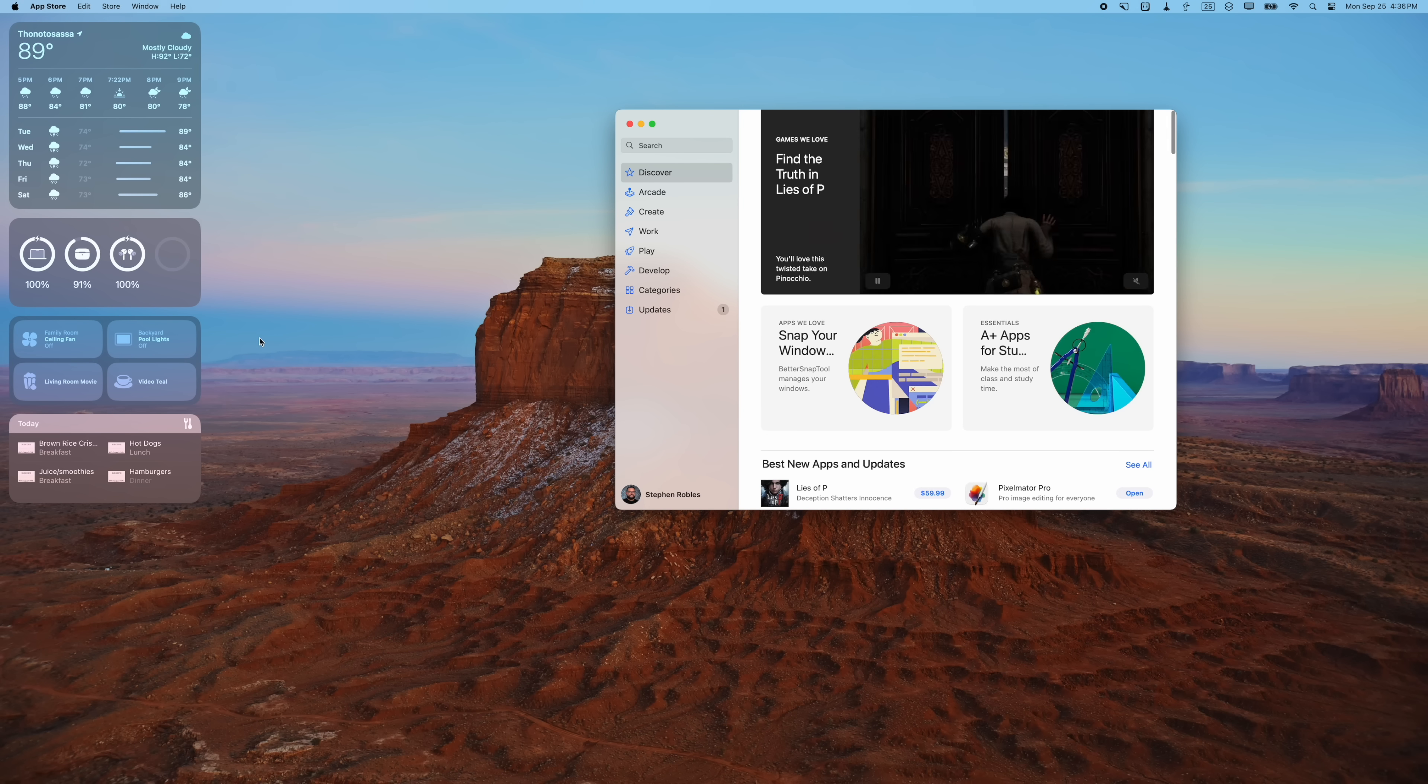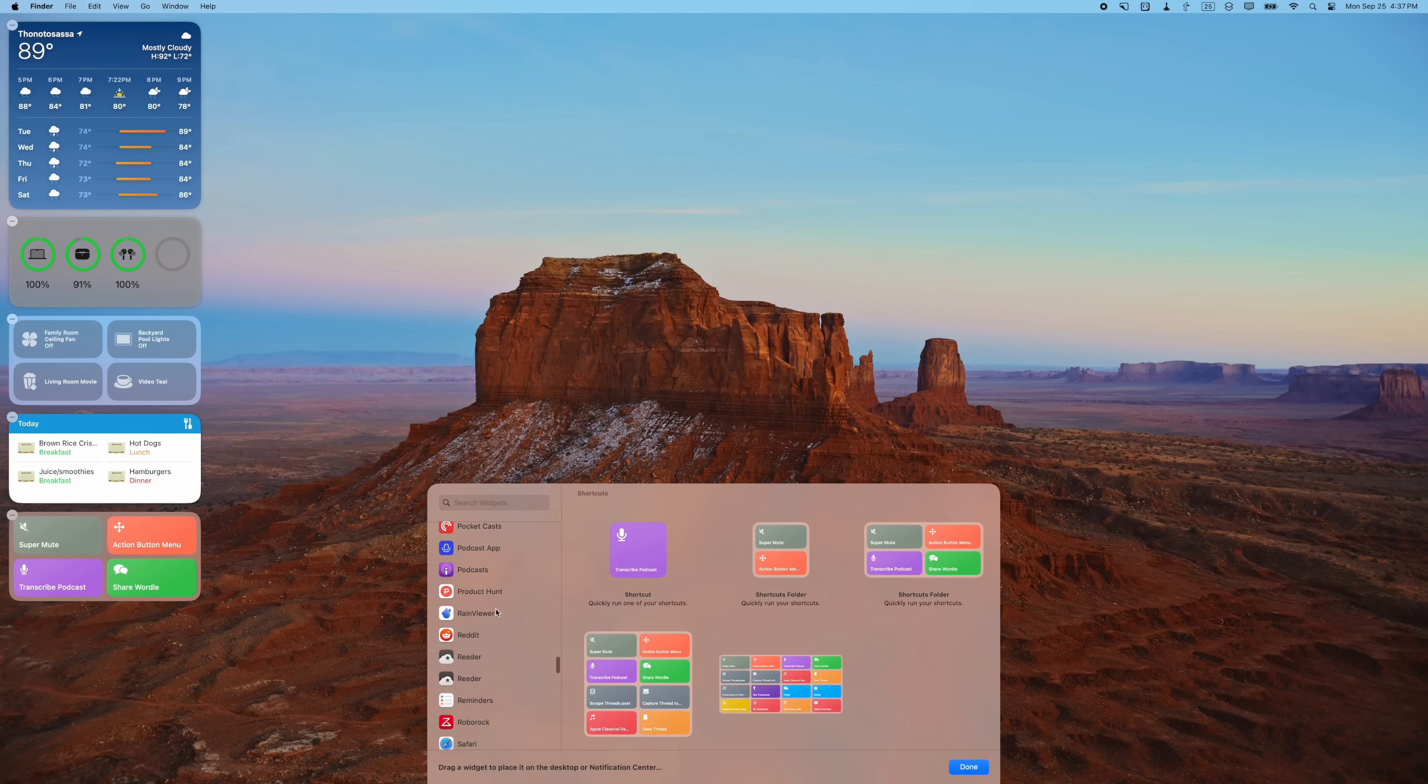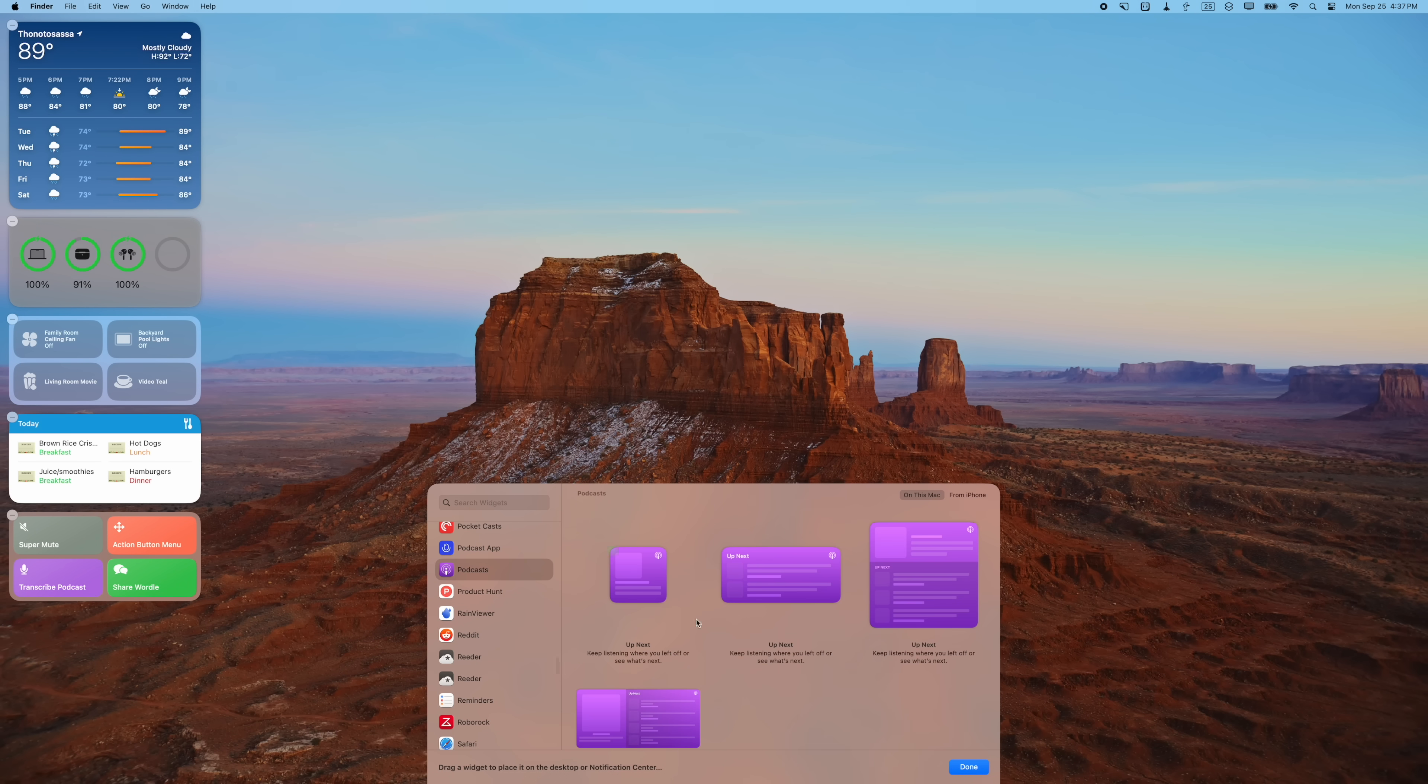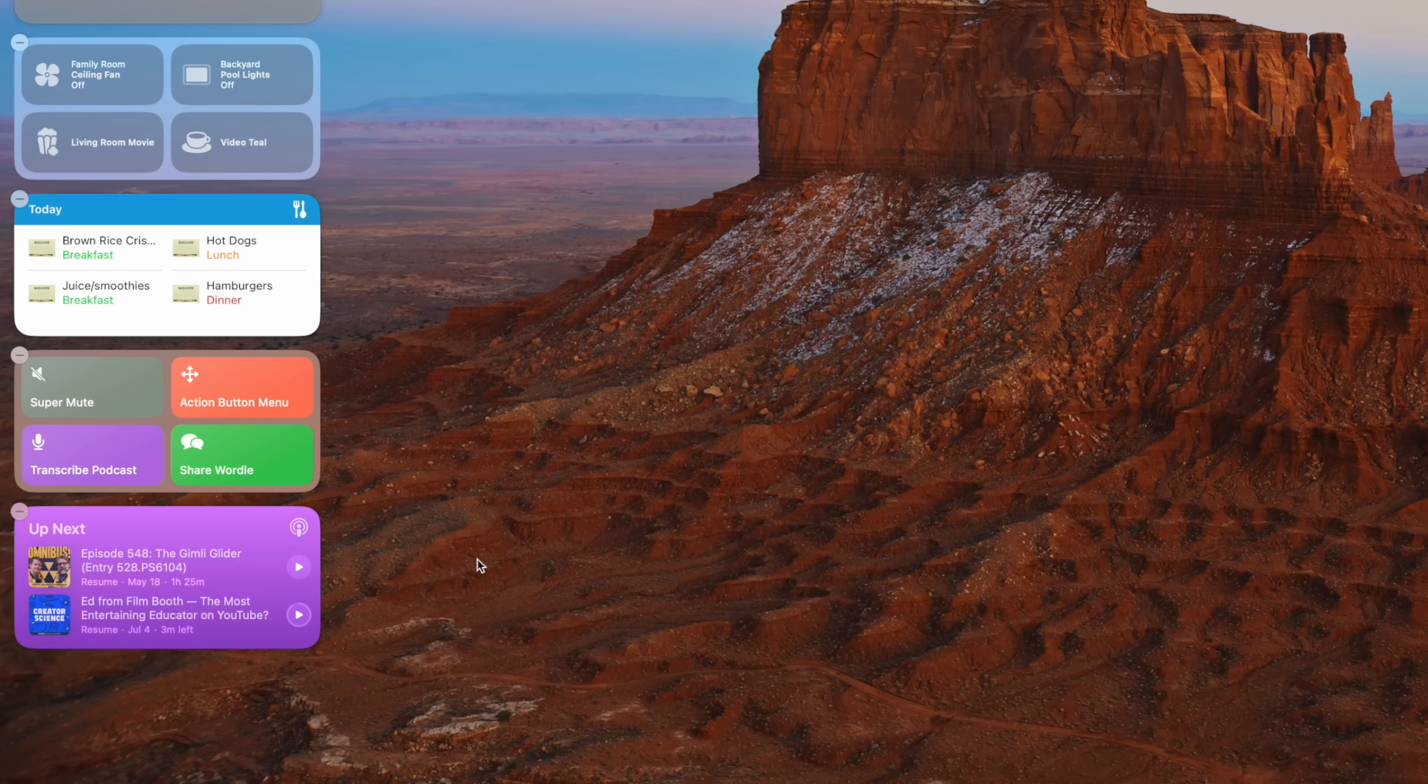You can also run shortcuts from a widget. And one of my favorites, the Apple Podcast app has a widget. I can have my Up Next queue right here and click play right from the widget. I don't even have to open the podcast app.